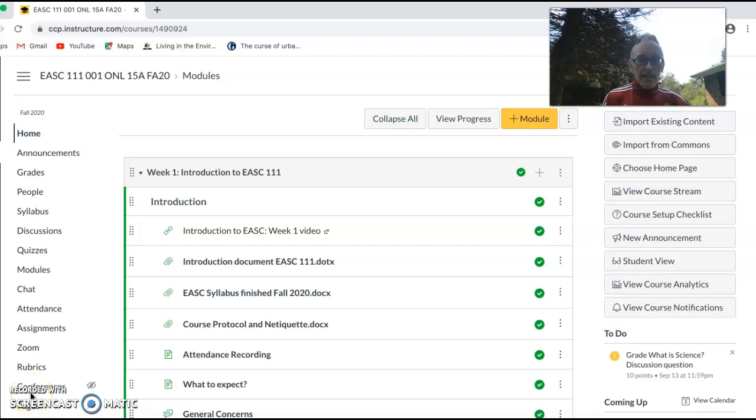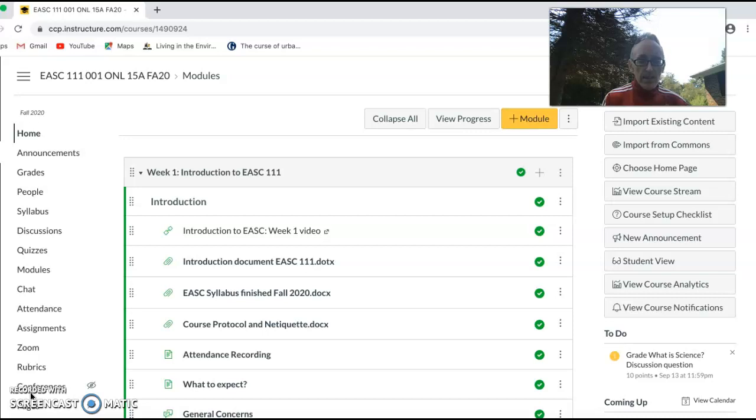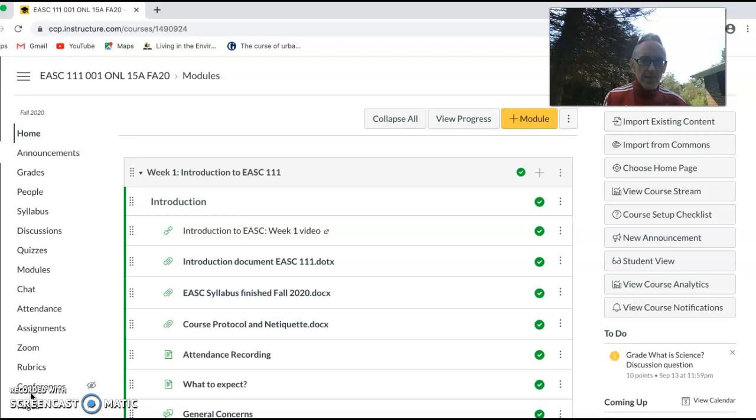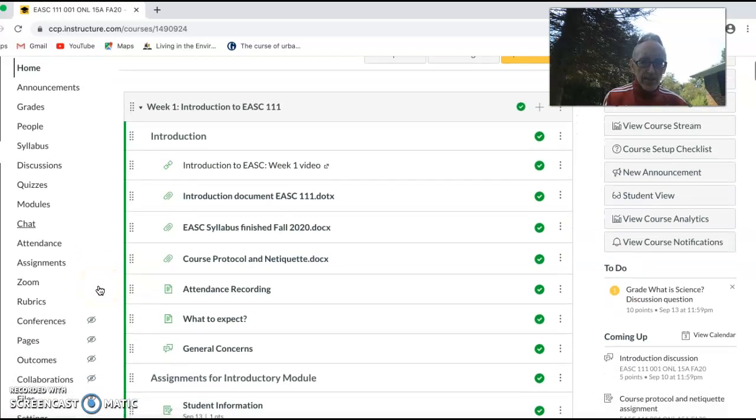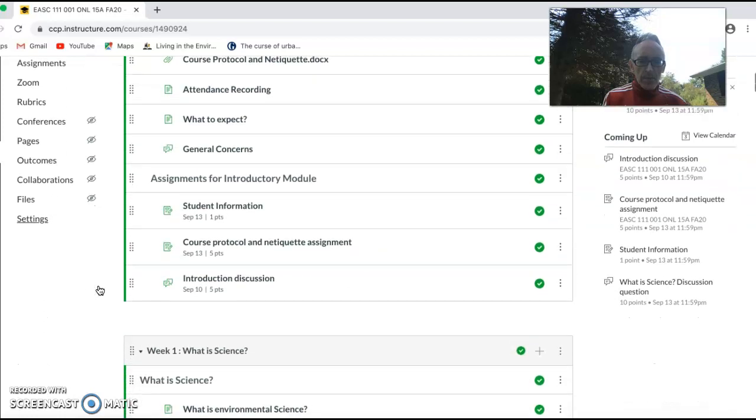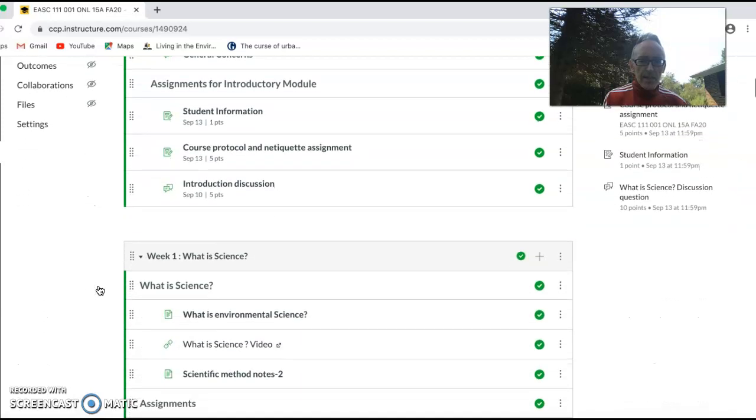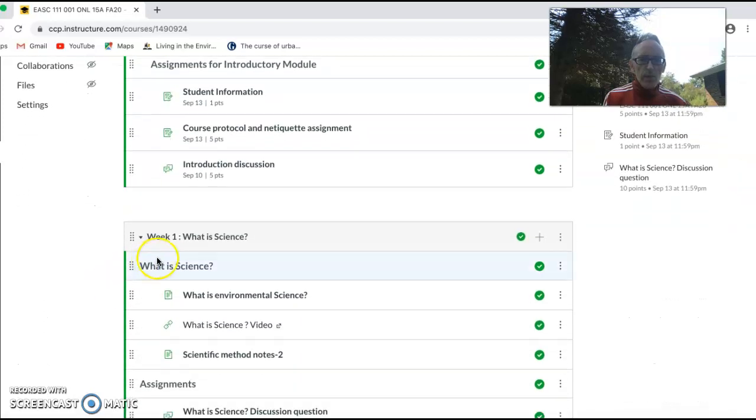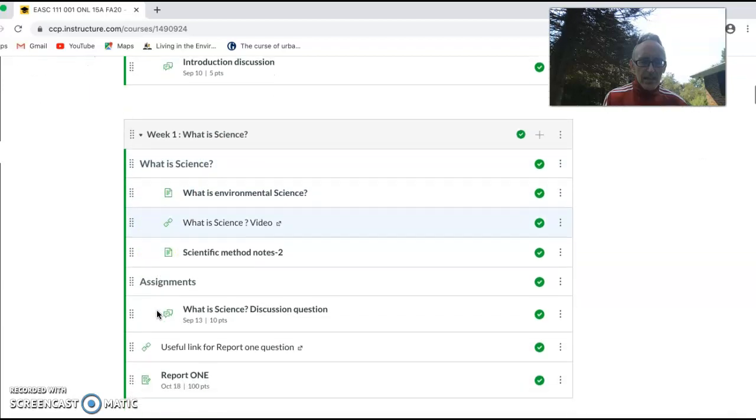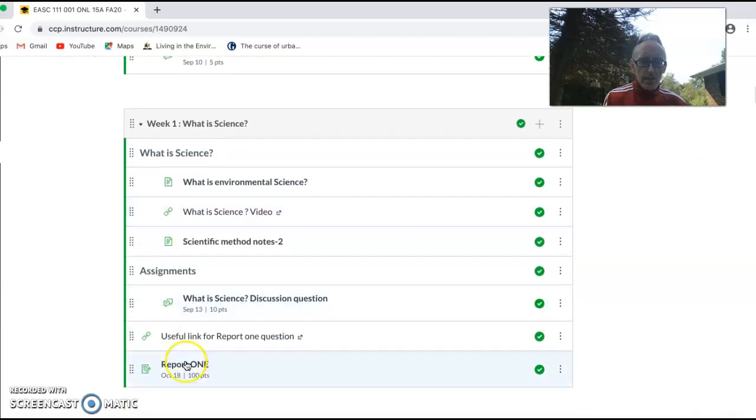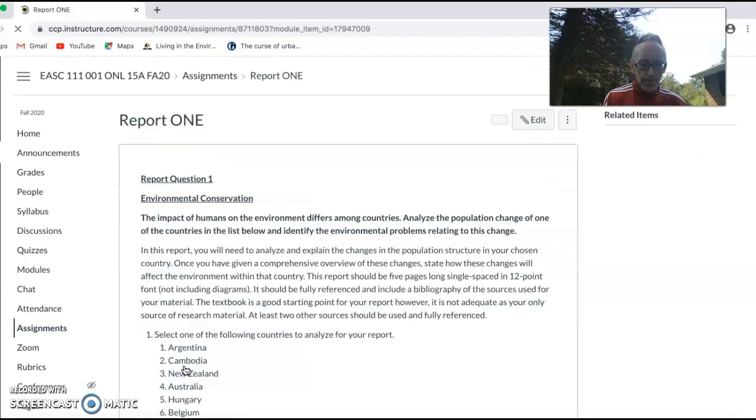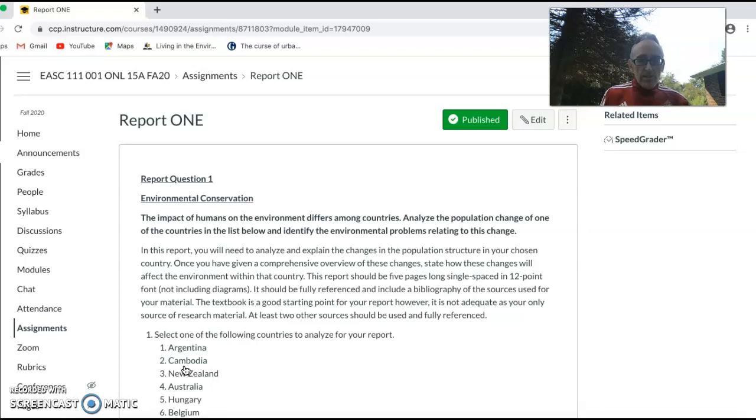Hello, and as I mentioned earlier in the announcement, I'm going to create a video to look at report number one and give you some ideas as to how to approach and research this paper. So to actually find the overview of the report, what you need to do is go down to week one, what is science, and at the bottom you have report number one.